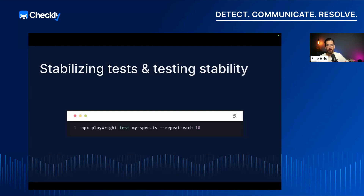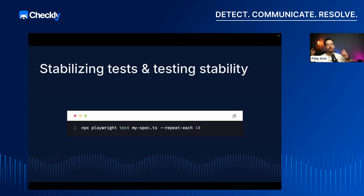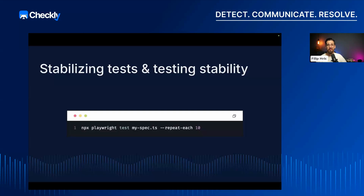Another problem with flaky tests is just they're so annoying to fix, because you have this problem of: you run them locally, they seem to pass, and then you go to CI and they just randomly fail. So then you try to dig in, you spend a couple of hours trying to find out what the hell is wrong with this, and you finally find a problem — or at least what you think might be the problem.